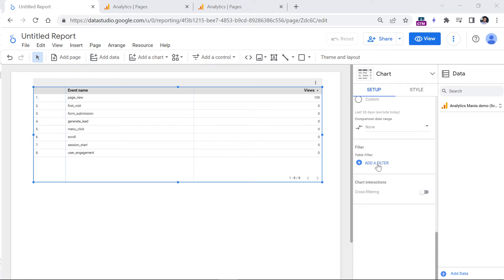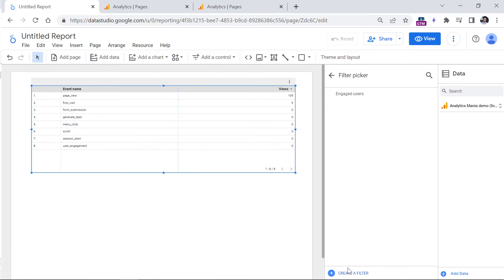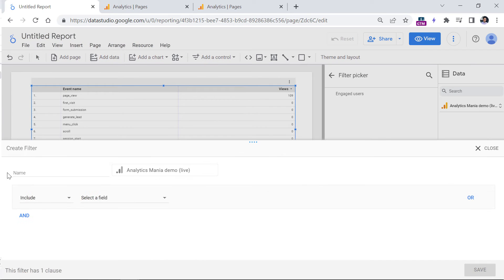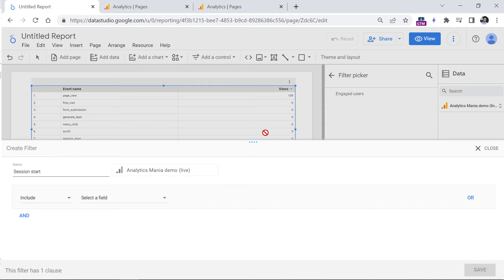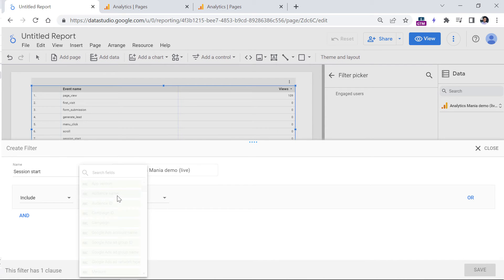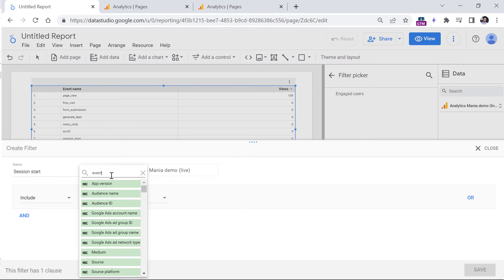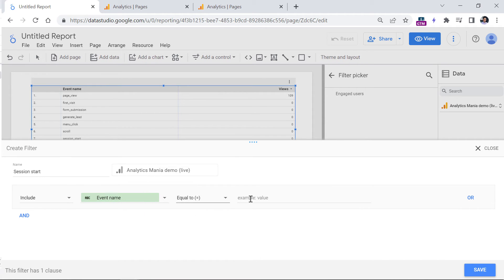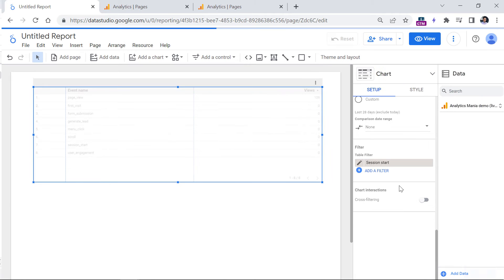So click add filter, then click create filter. And then you can name this session start or something like that. And then here we are looking to include only those events where event name equals to session start. Click Save.